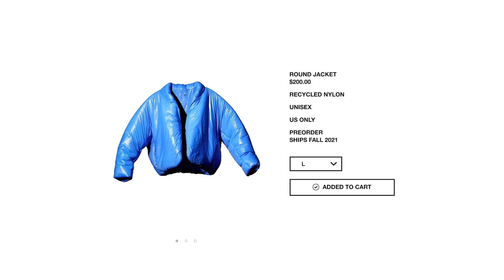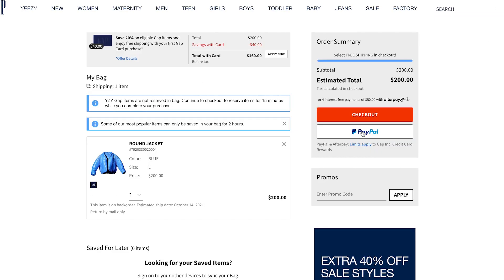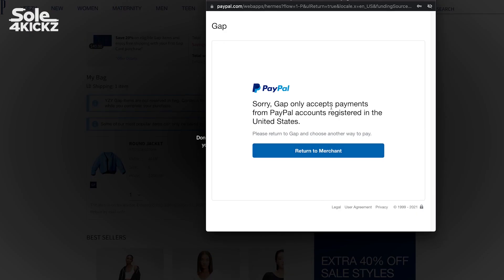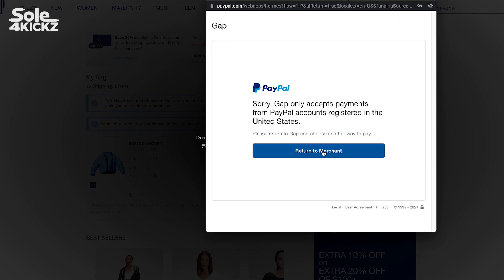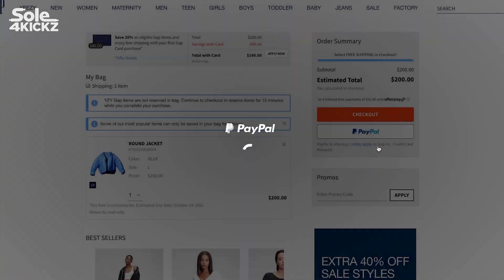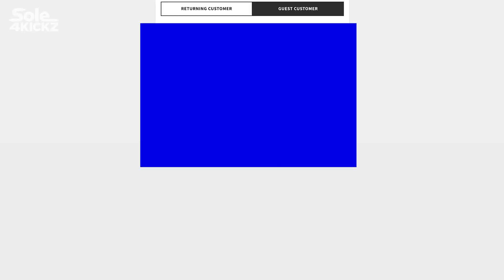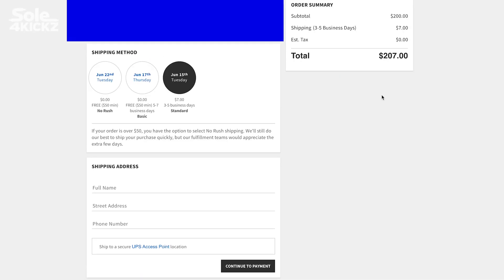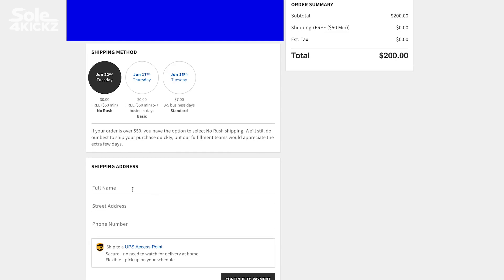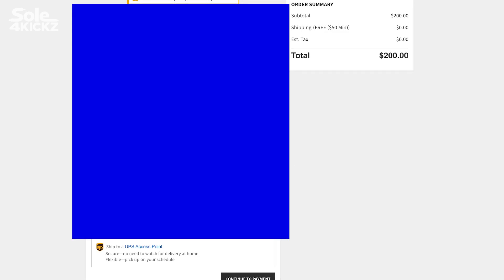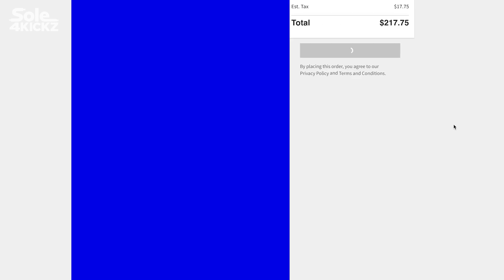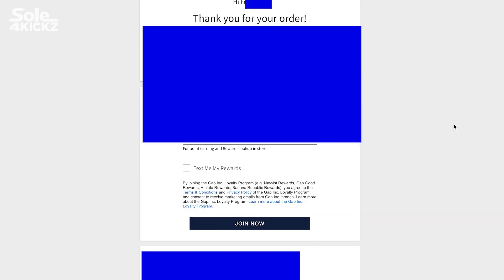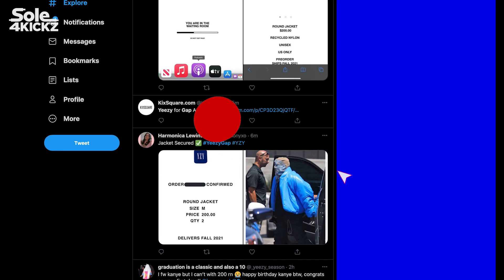I'm going to check out via PayPal. We got an error - we only accept payments from PayPal accounts registered in the United States. Oh my gosh, so let's just check out as a guest customer. Let's use my debit card. That's it guys!